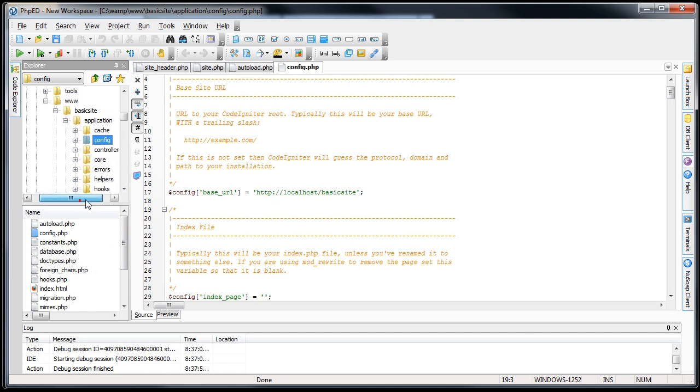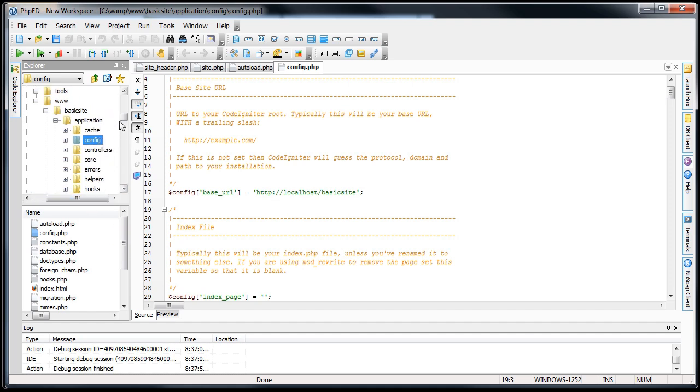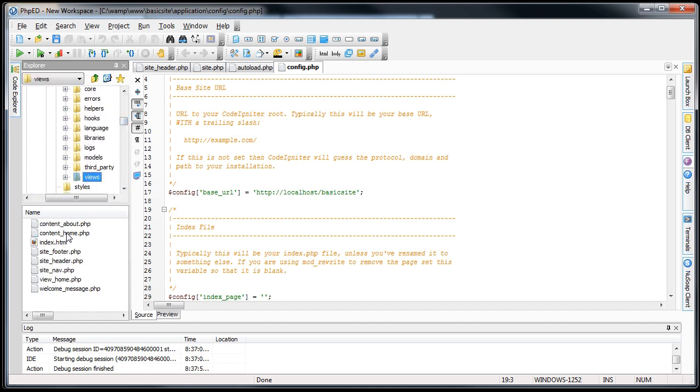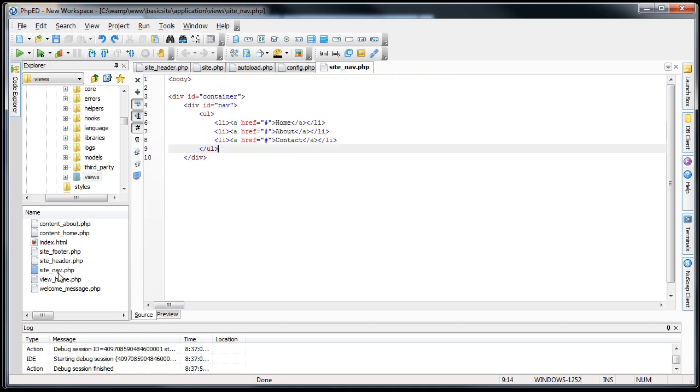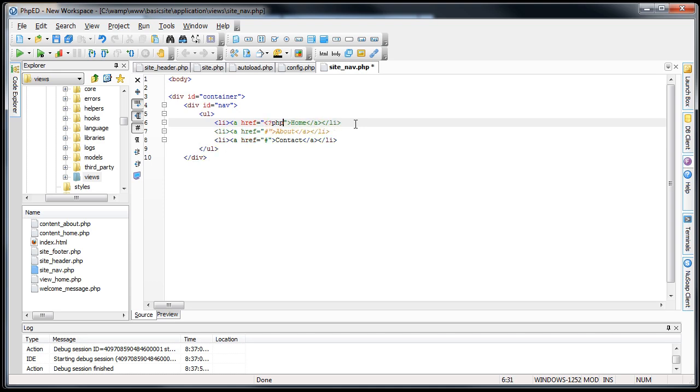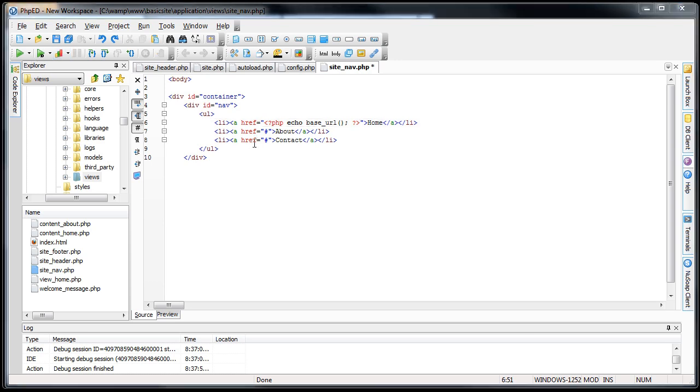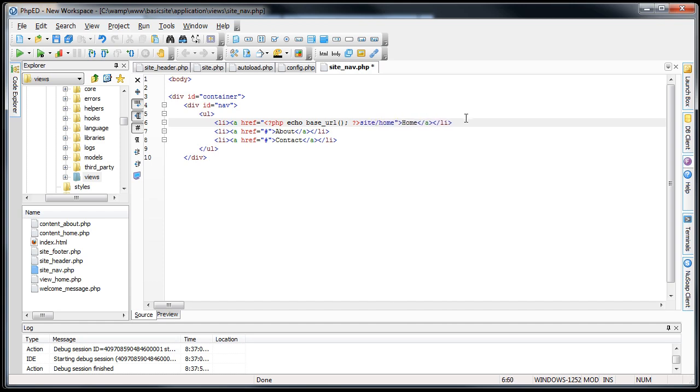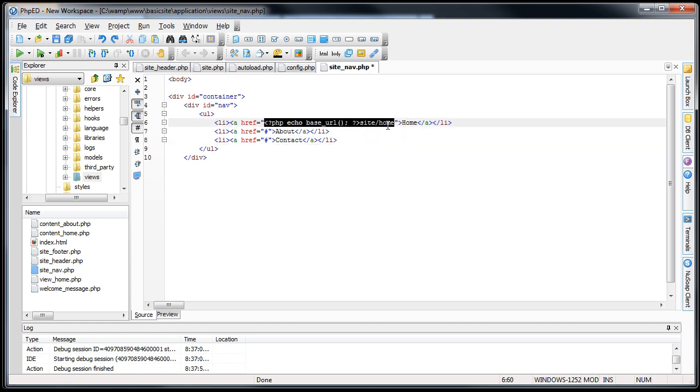Next thing we'll do is we'll open up our nav view and we'll start linking to different controllers or different functions in the controller. So we'll go site underscore nav and here we have these empty just with the hashtags. So we'll open up our PHP tags here and we'll go echo out base underscore url and then I'll just do an explain after. Here we'll go controller name and the function name. I'm just going to copy and paste all of this.